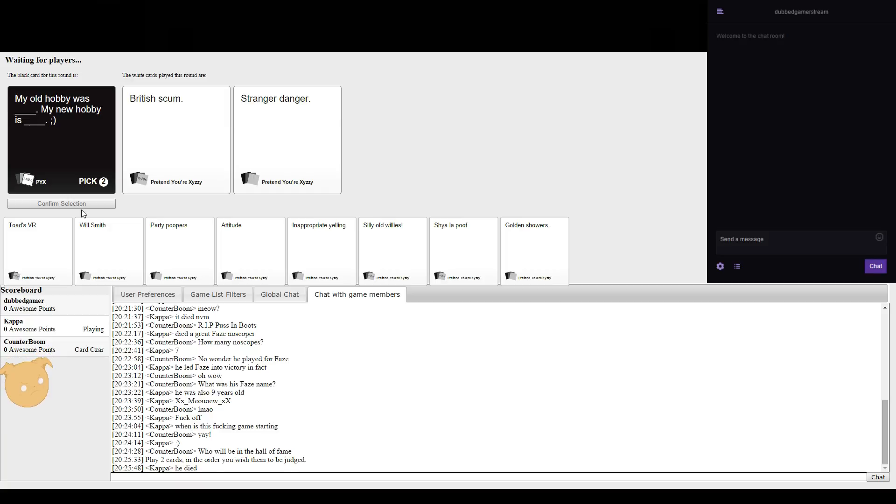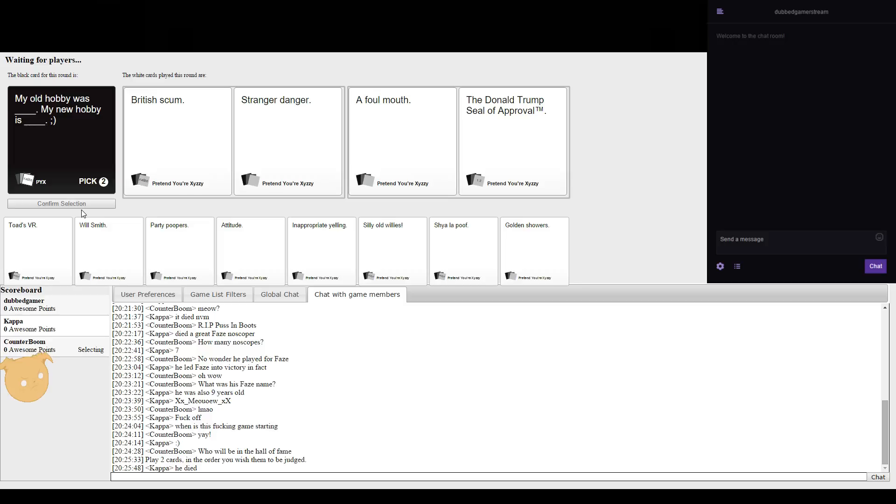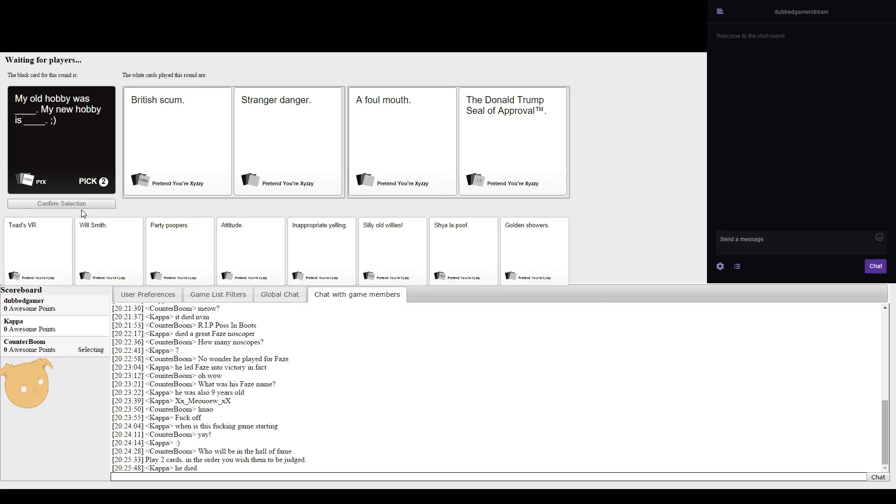I didn't die everybody, I was too busy singing. My old hobby was British scum, my new hobby is straight to danger. My old hobby was a foul mouth, my new hobby is Donald Trump.